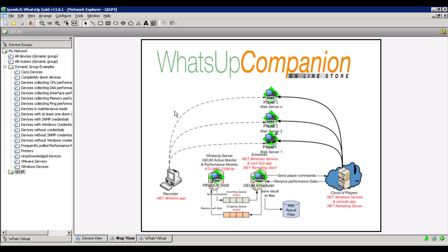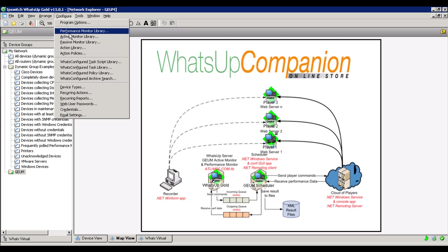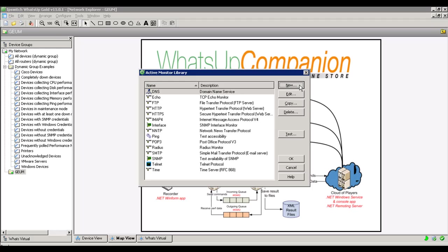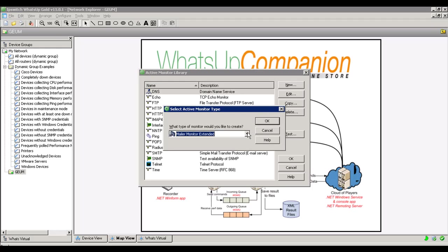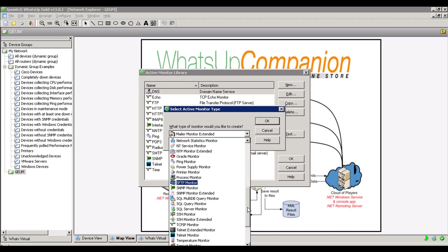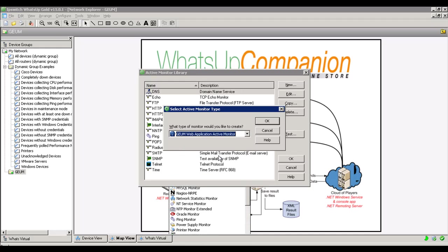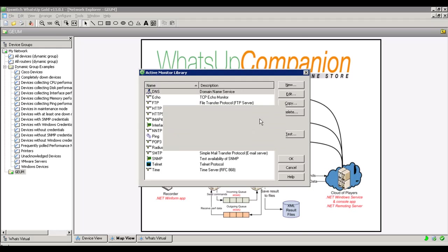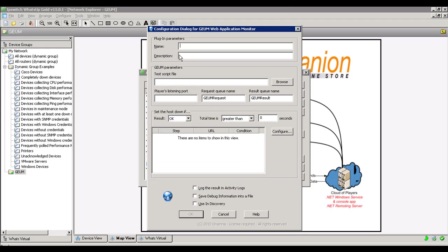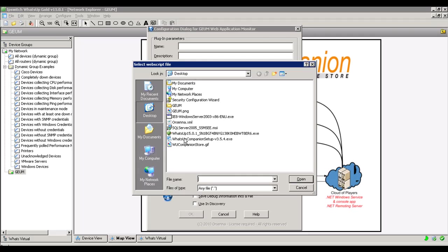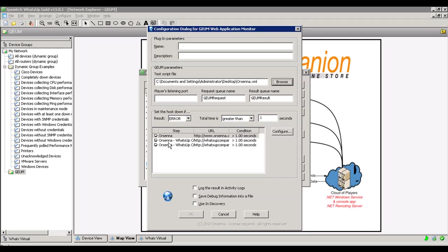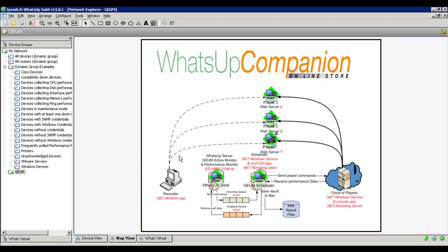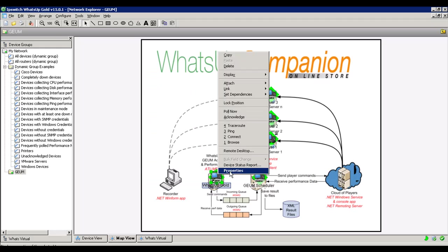We can graph the response times of this website and all the sessions that we have run. You can also create an active monitor — a GEM active monitor. These active monitors allow you to set conditions like a performance monitor: you can declare the host is down if the result is an error, or if the total time exceeds a threshold. You have the choice.